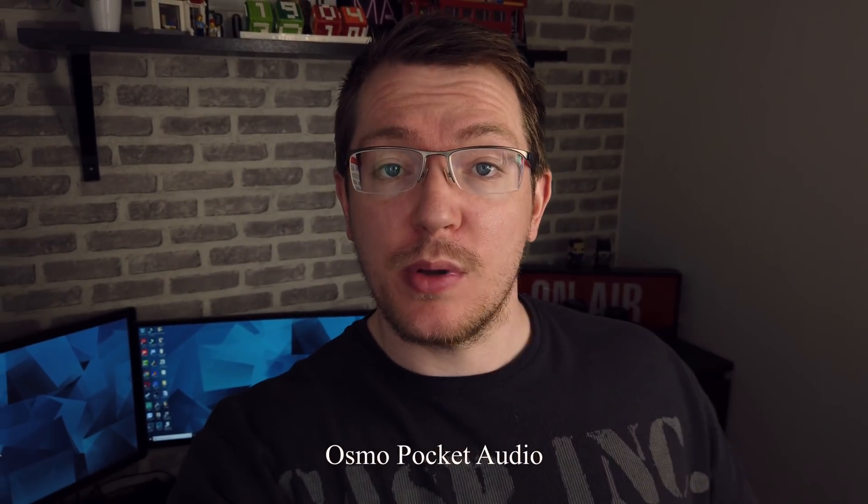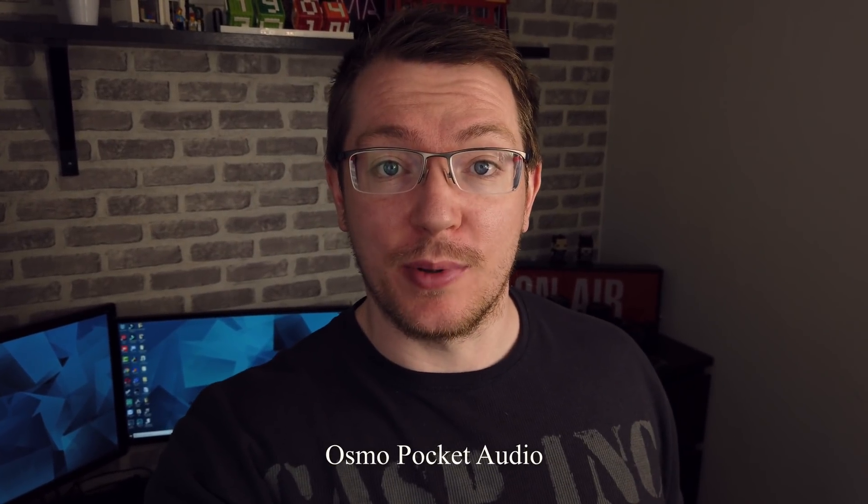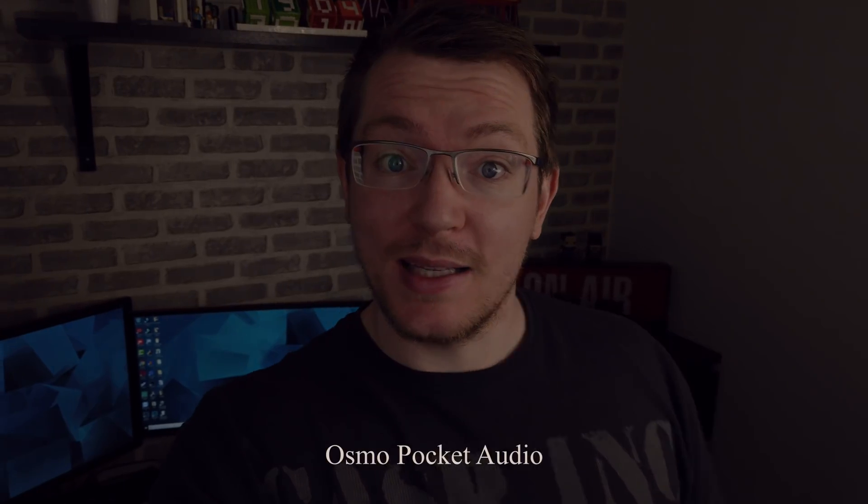If this video was useful, give me a thumbs up. If you've got any feedback, pop a comment below. And don't forget to hit subscribe. Thanks for watching. I'll see you next time. Bye.